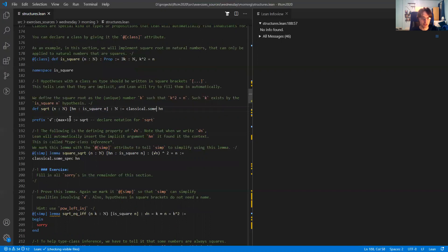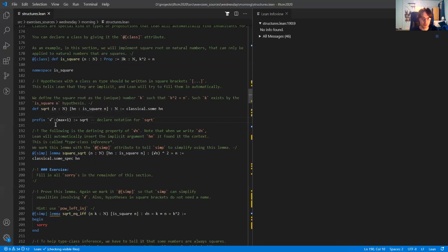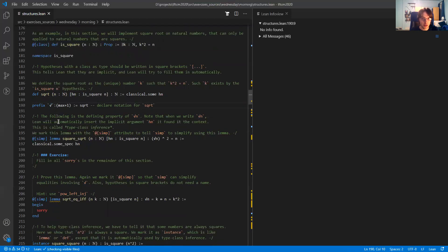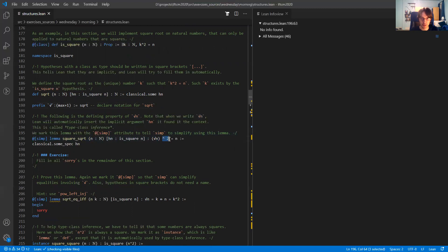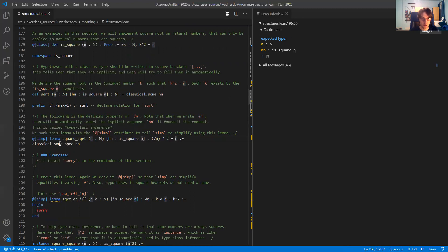That's how we define the square root. Next we declare a nice prefix notation for the square root so that we can write it applied to n. And then we have the defining property of the square root: namely, if we take the square root of n and then square it, we get n back. We use a lemma which says that classical.some chooses some k satisfying the defining property.